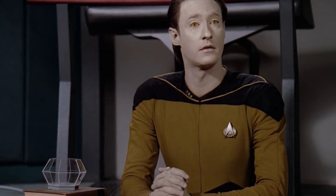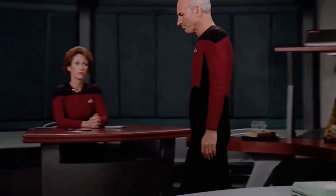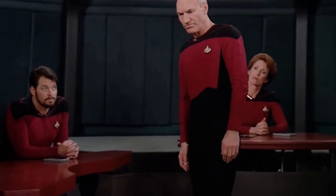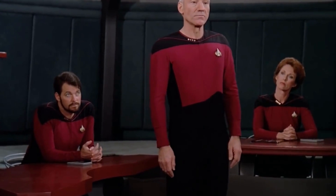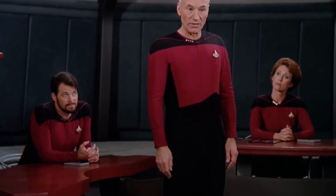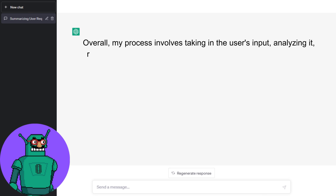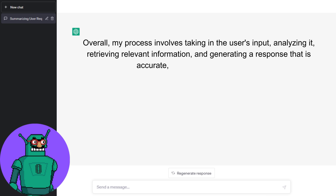To ensure that my responses are accurate and trustworthy, I use several techniques to verify the information retrieved. For example, I use a variety of online sources to cross-reference information and ensure it is accurate and up to date. I also use algorithms to identify and eliminate unreliable sources such as fake news or biased websites. Overall, my process involves taking the user's input, analyzing it, retrieving relevant information, and generating a response that is accurate, relevant, and trustworthy.